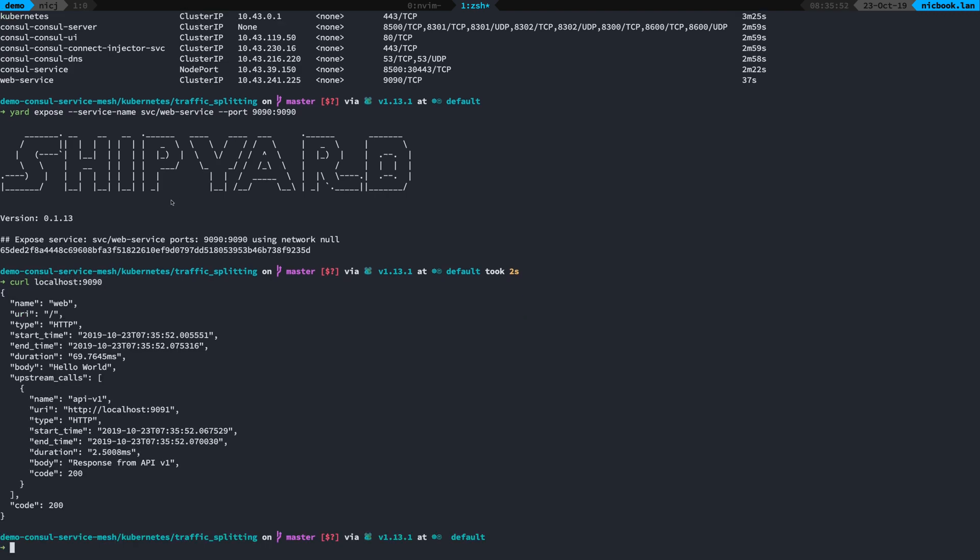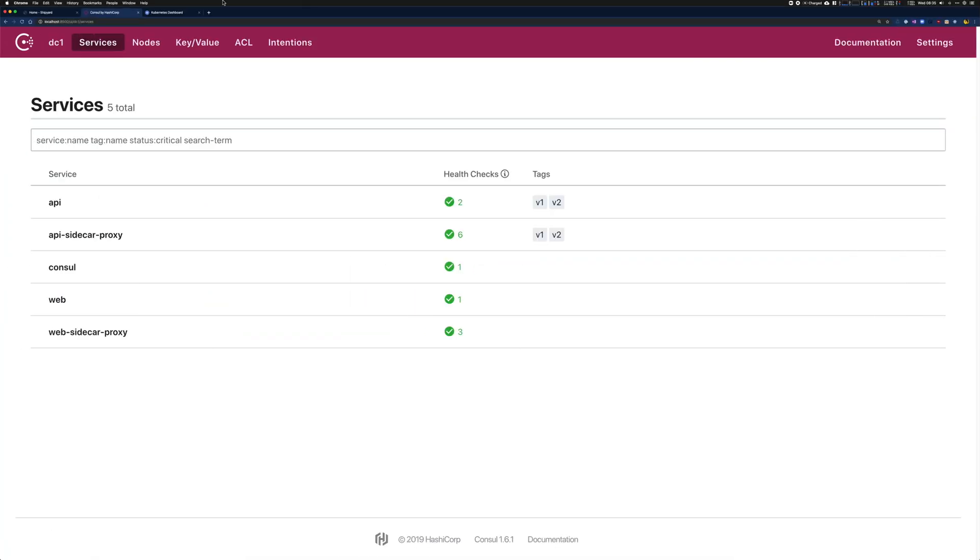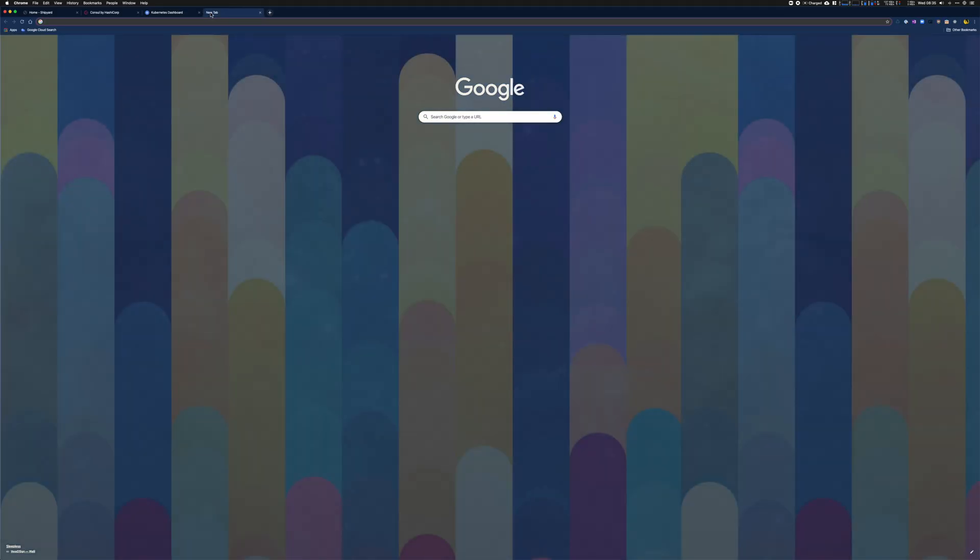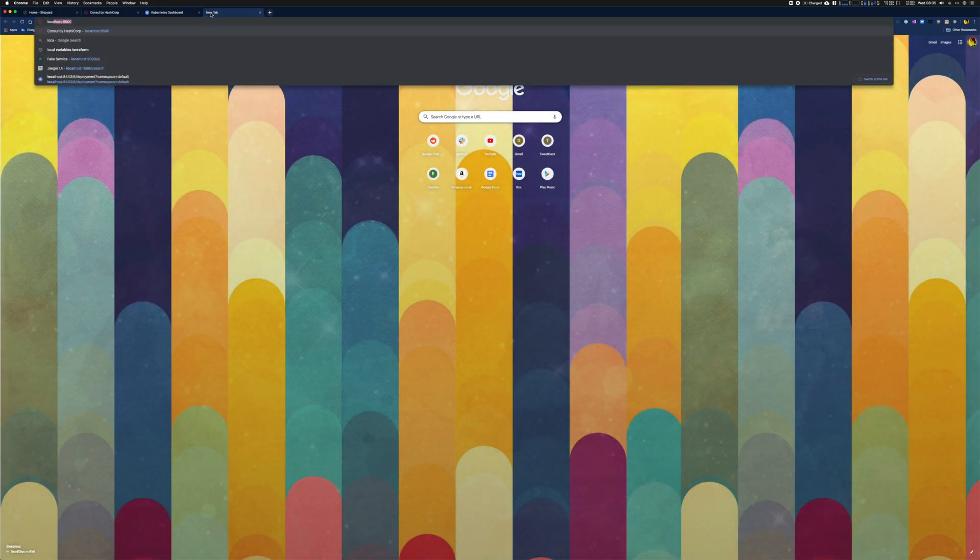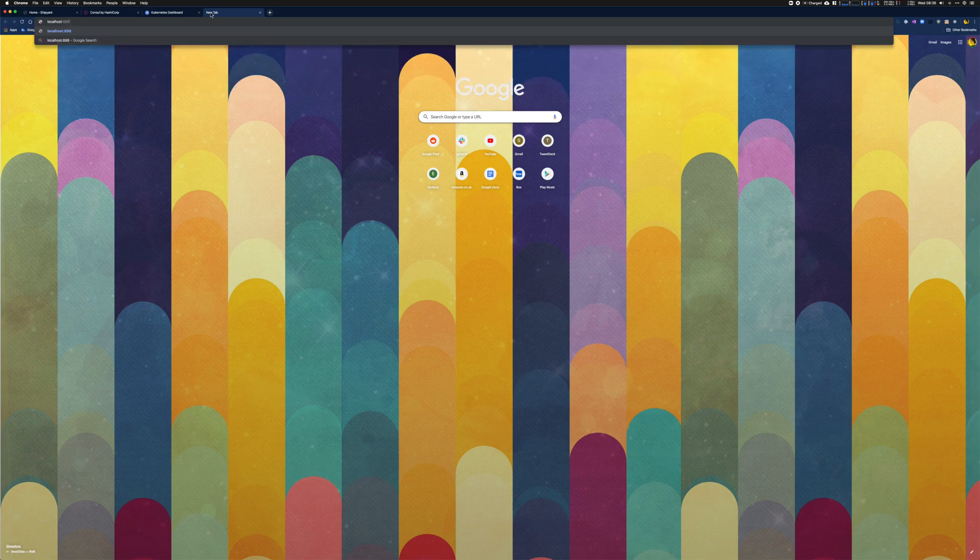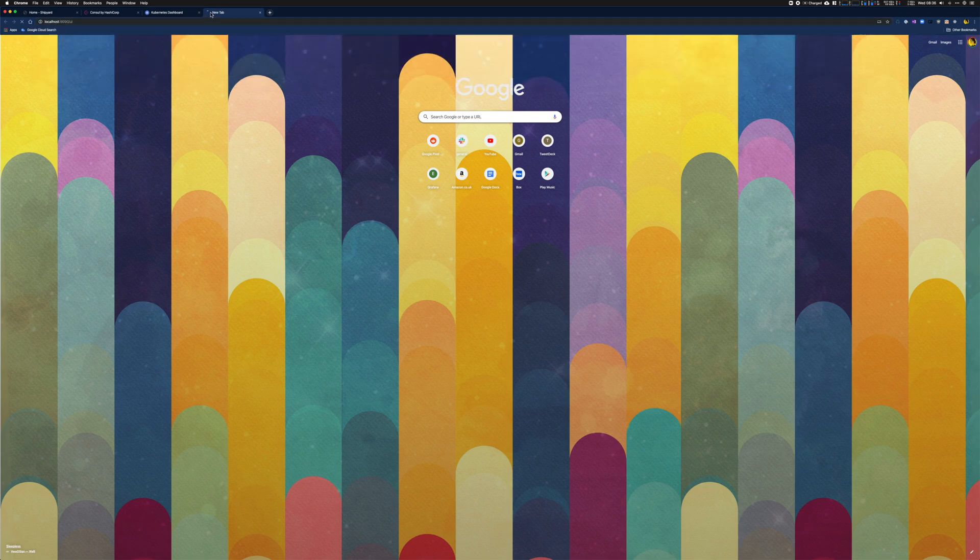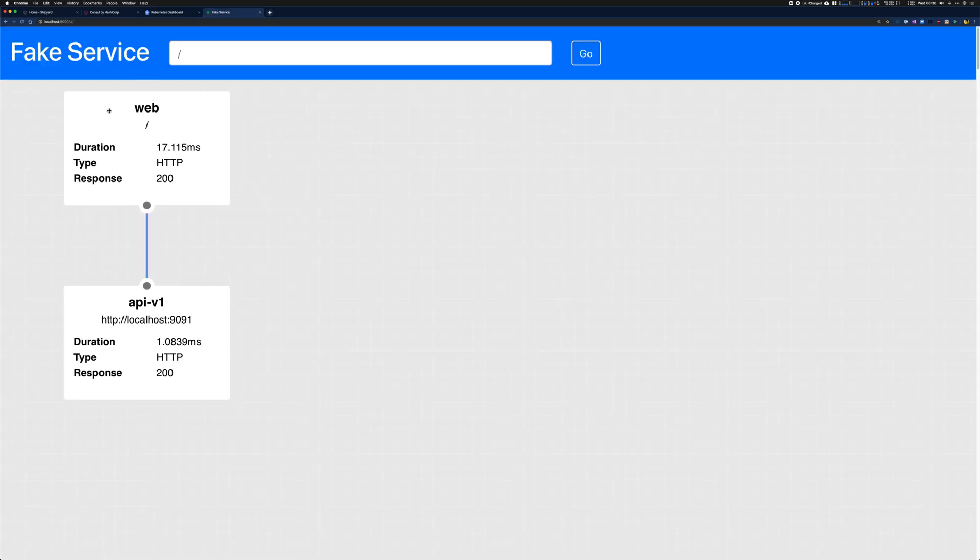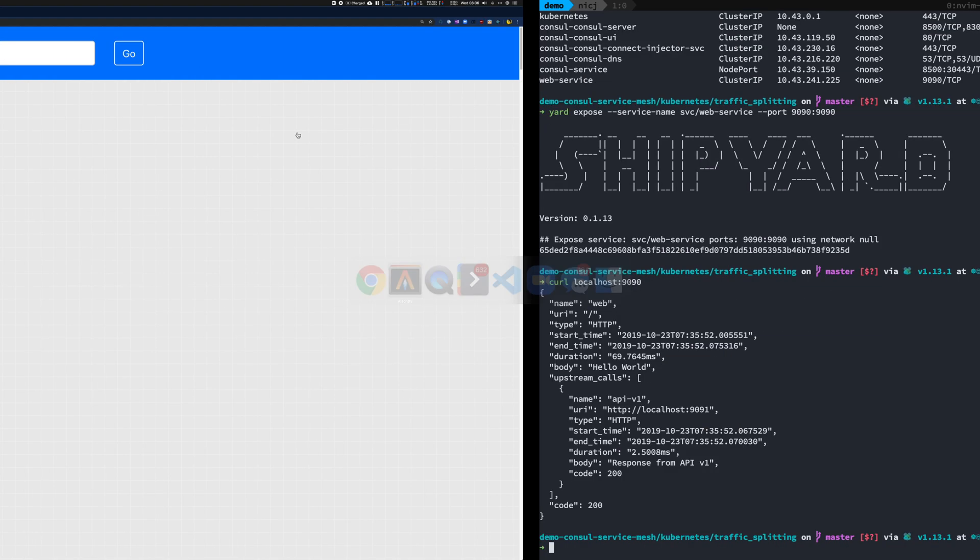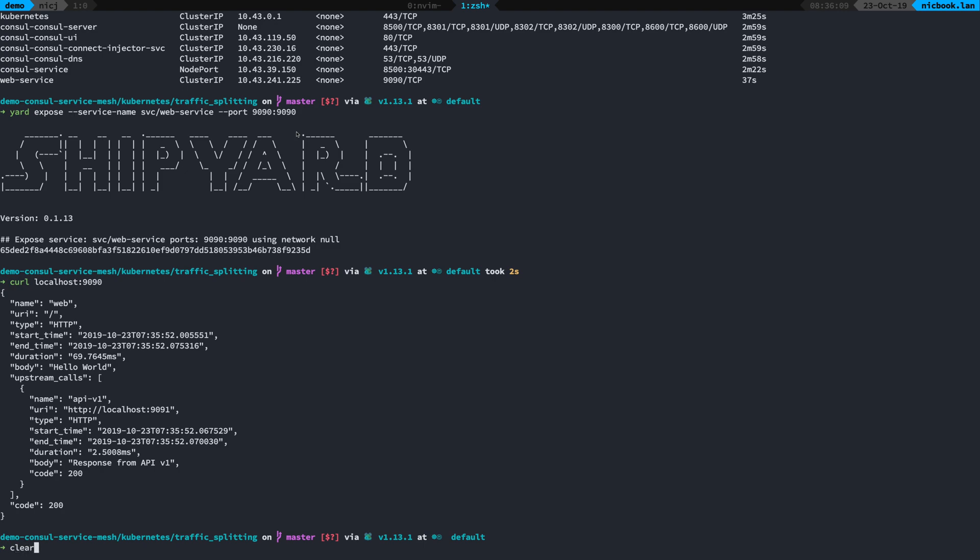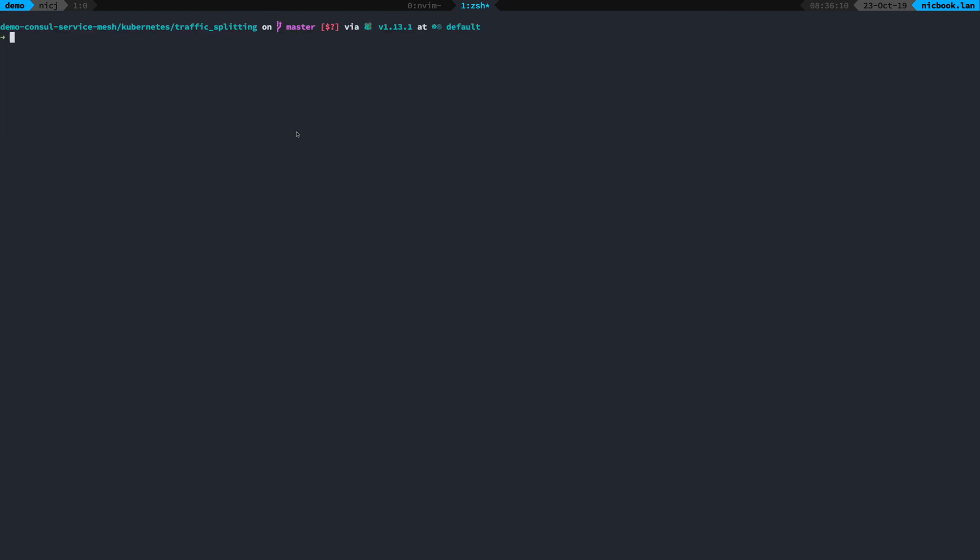Now when I curl localhost 9090 you can see I'm now hitting the service inside of Kubernetes. I can also run that inside of my web browser and you can see there that I've got my fake service running.